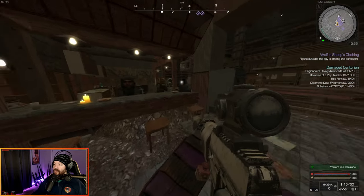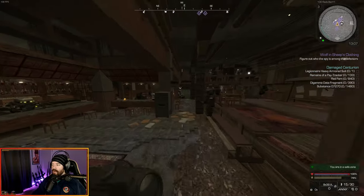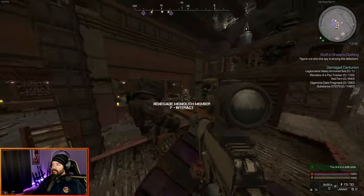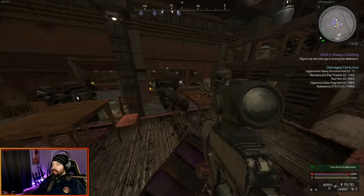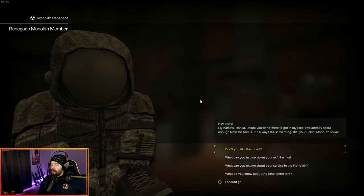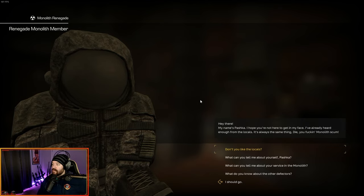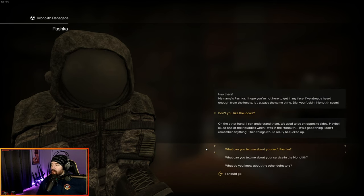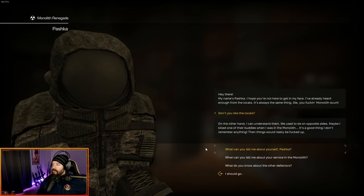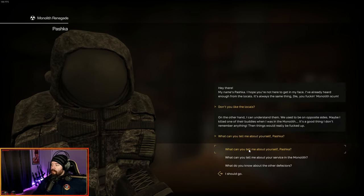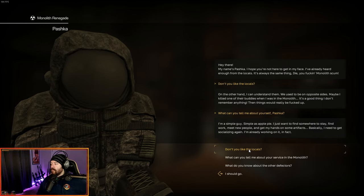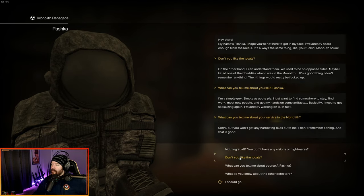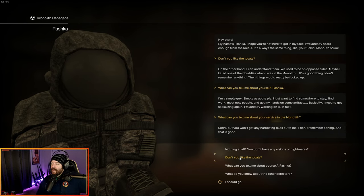We're going to talk to all five of these guys. We'll just start and go clockwise. The first one's going to be sitting at the table right here. Hey there, my name's Pashka. I hope you're not here to get in my face. I've already heard enough from the locals. Maybe I killed one of the buddies when I was in the monolith. It's a good thing I don't remember anything. What can you tell me about yourself? I'm a simple guy. I just want to find somewhere to stay, find work, meet new people, and get my hands on some artifacts.